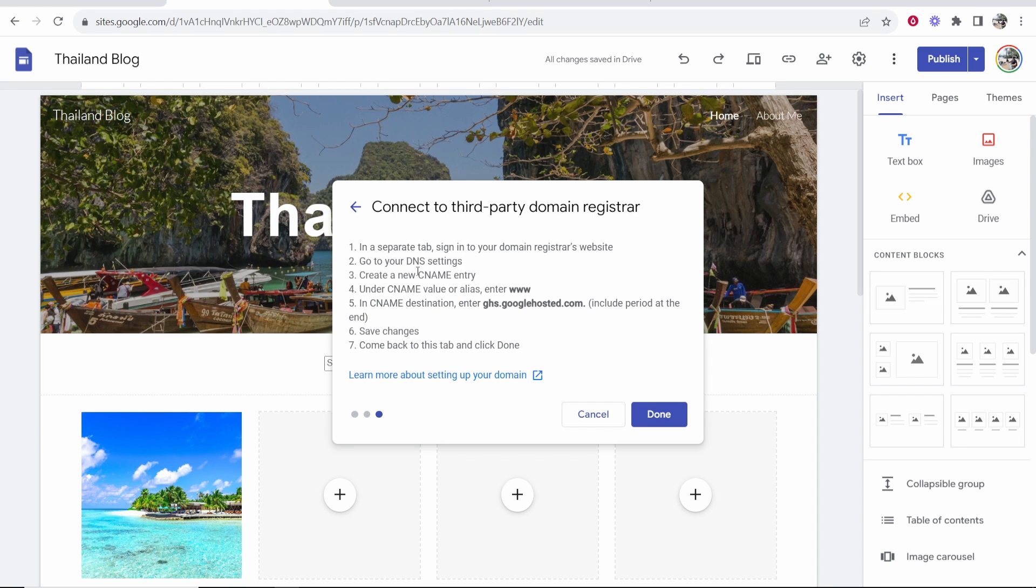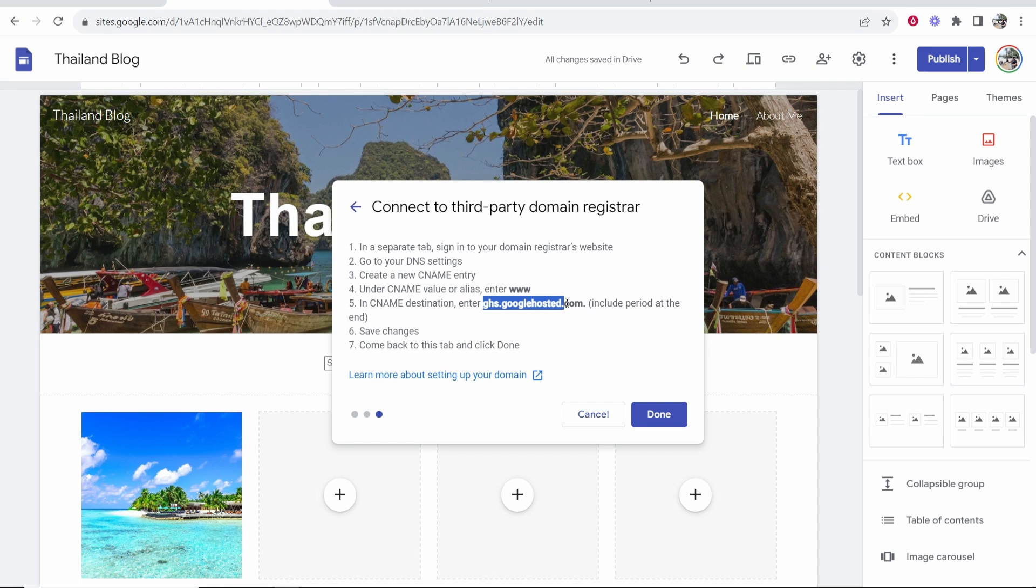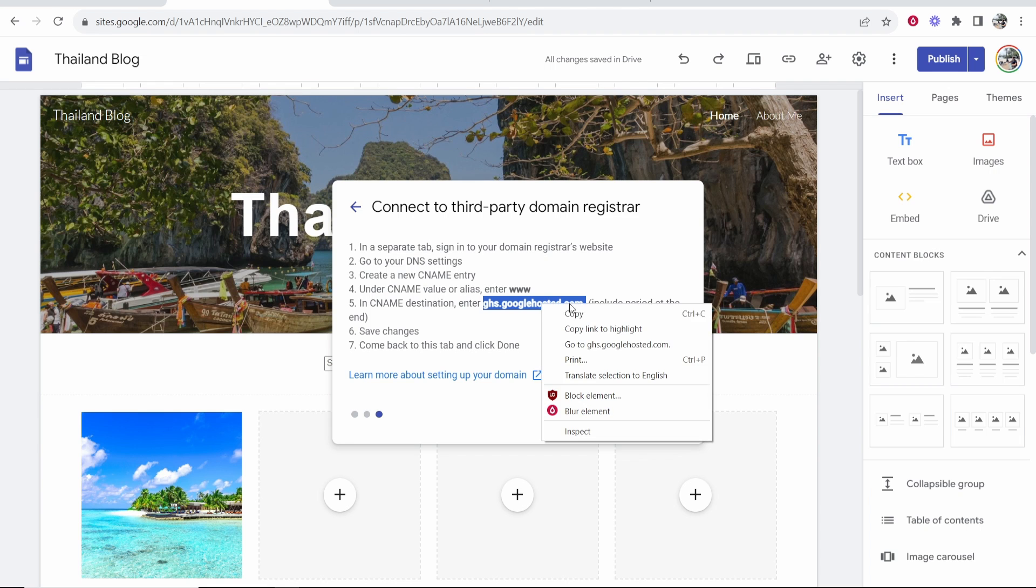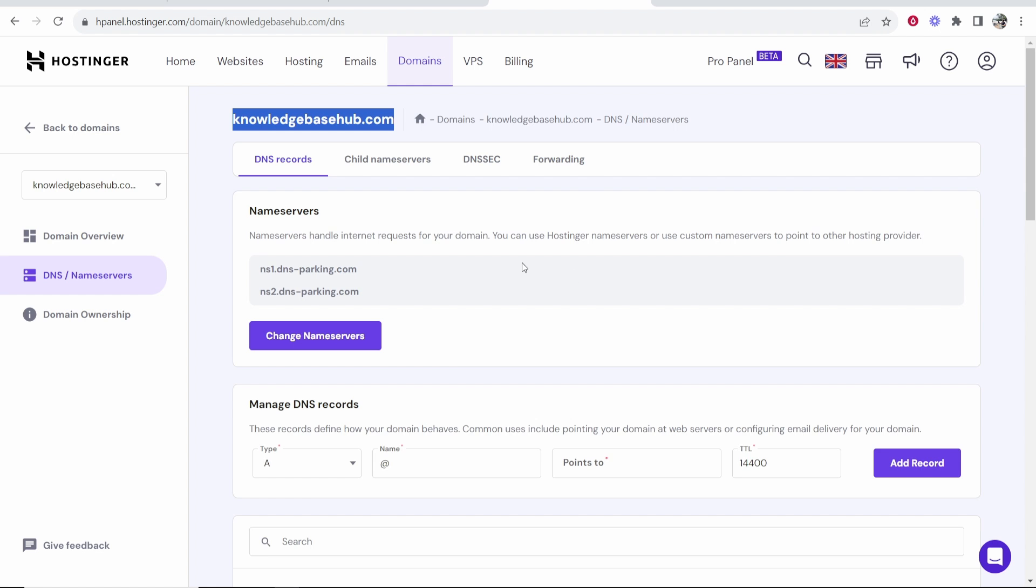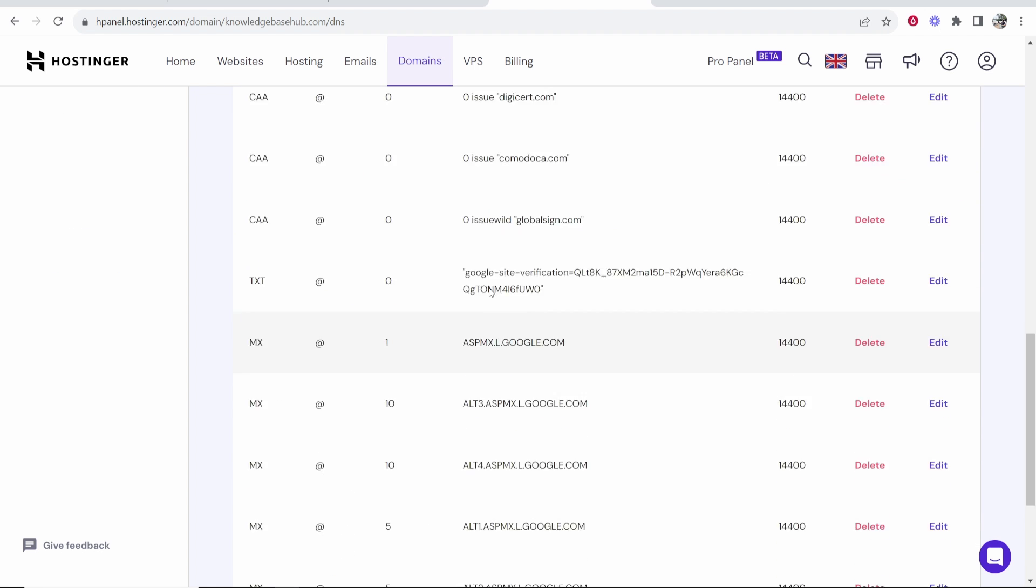So we need to create a CNAME entry. The CNAME value or alias needs to be www and the CNAME destination needs to be this here in bold including the period at the end. So I'm going to copy this and we're going to go to Hostinger and add a CNAME record.